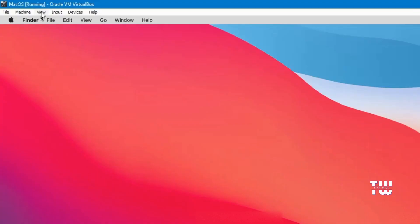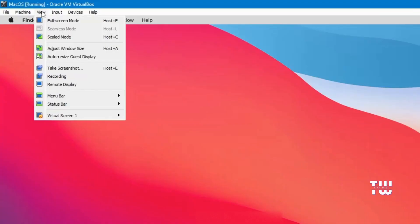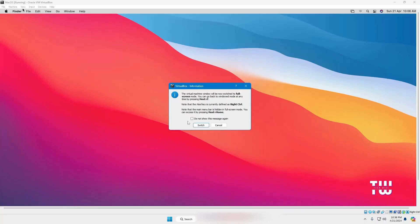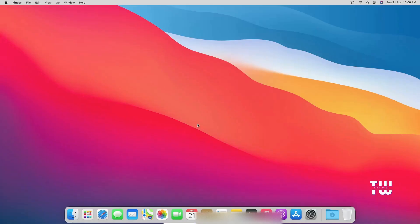To switch to full screen mode, click on View at the top left corner of the VirtualBox window. Select Full Screen Mode from the dropdown menu, then click Switch to enter full screen mode.